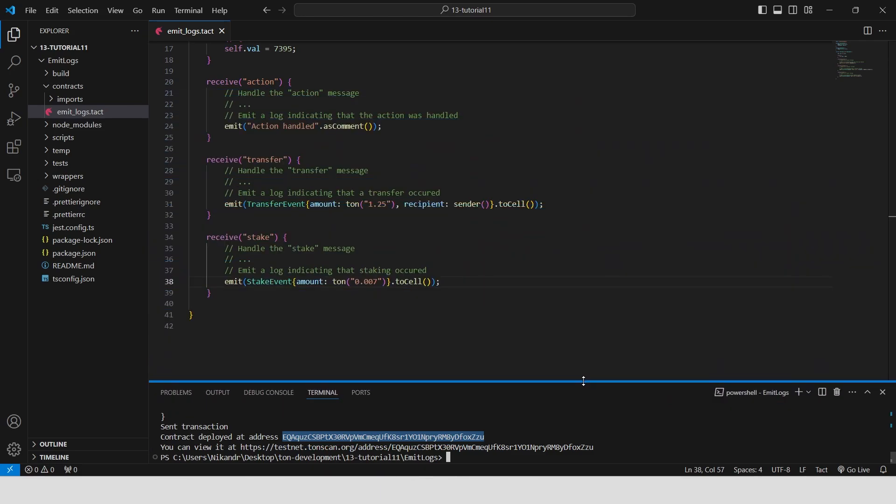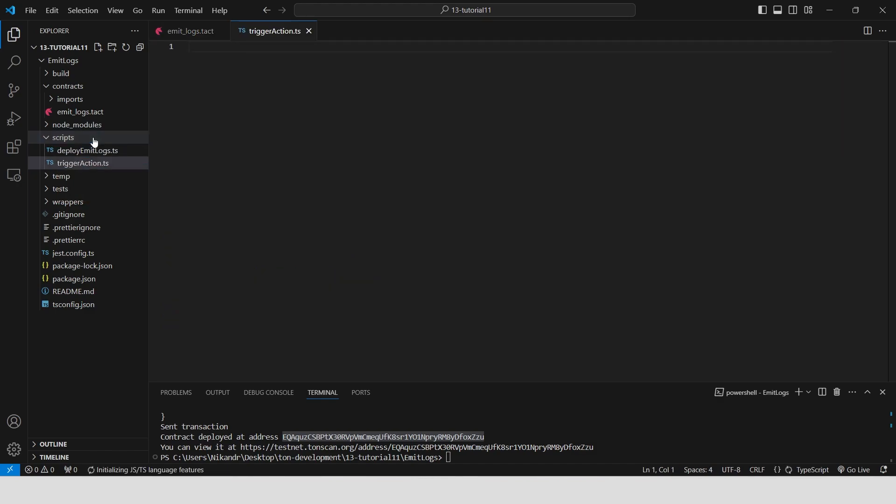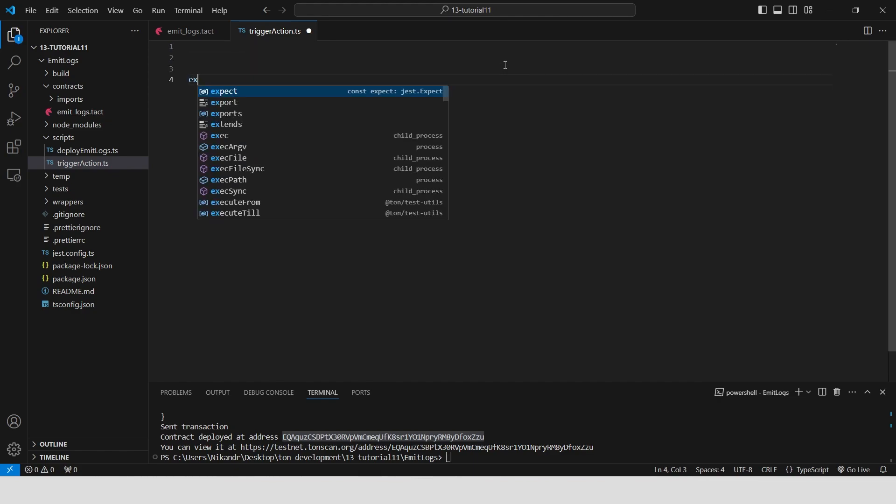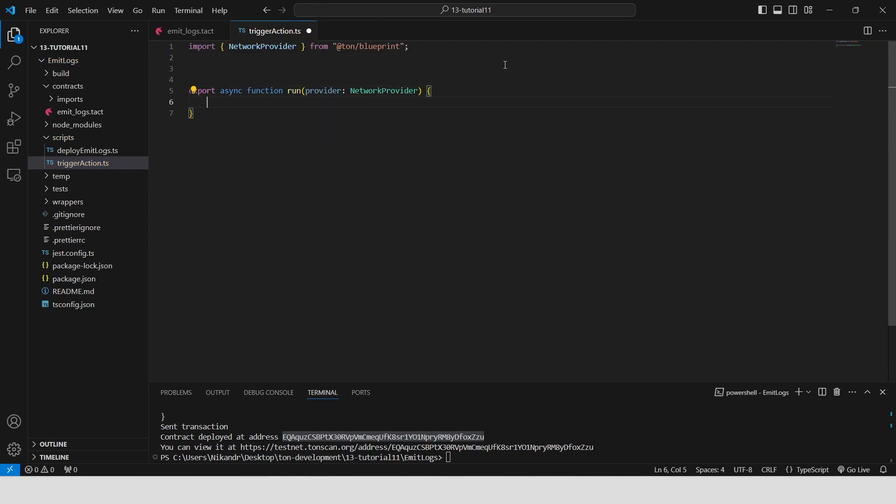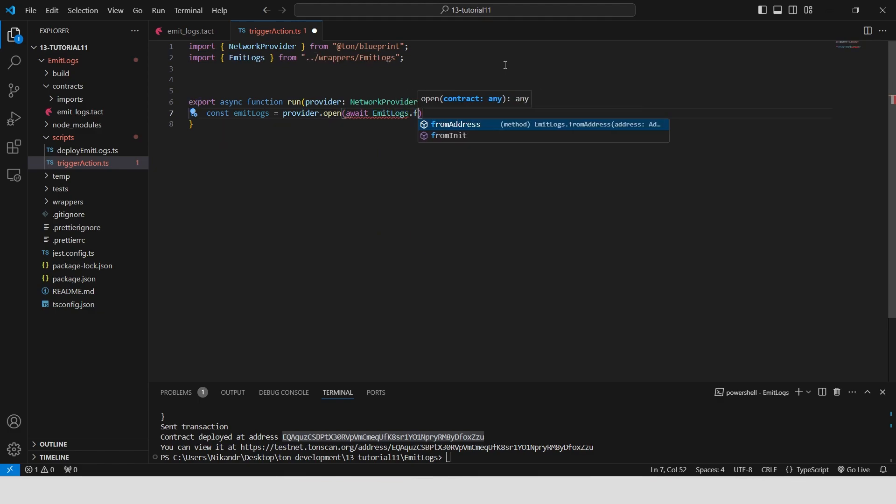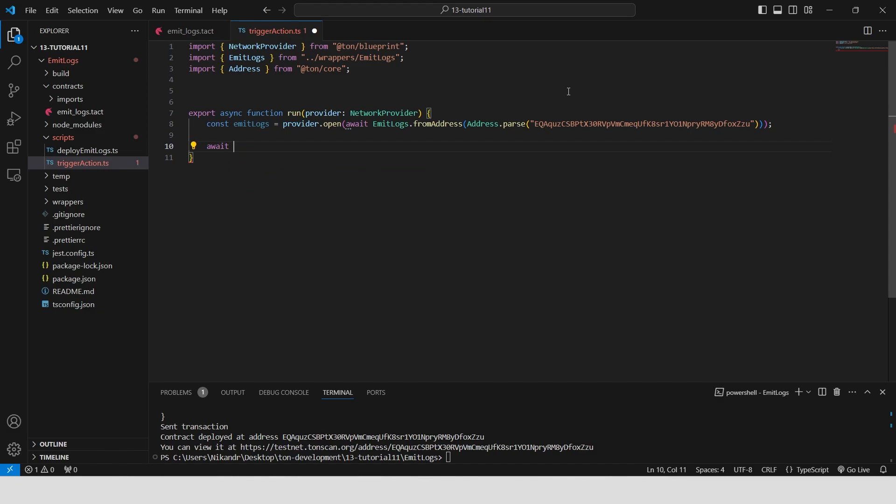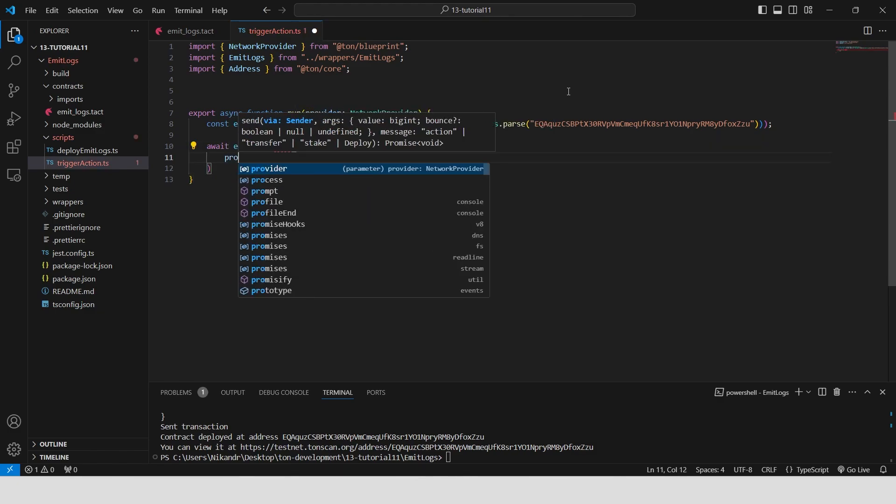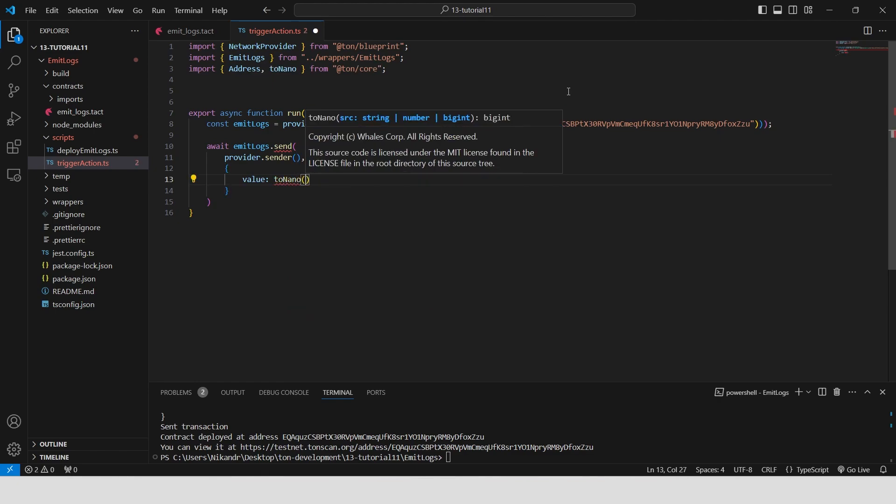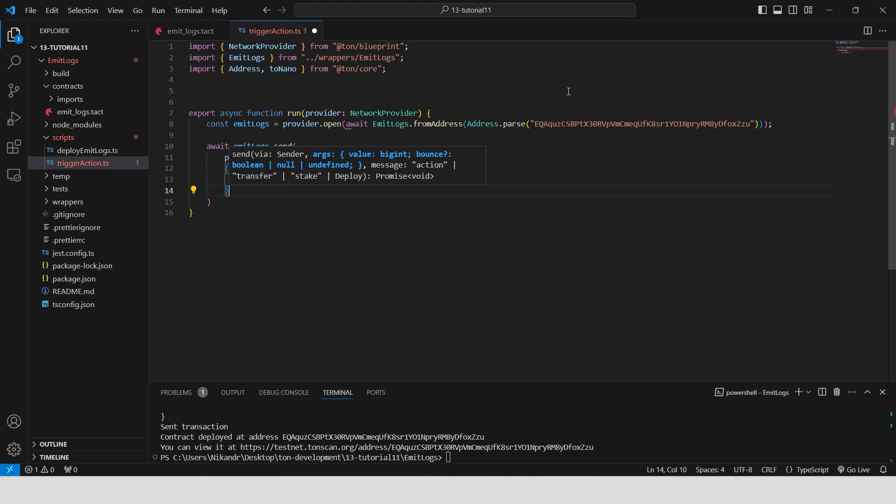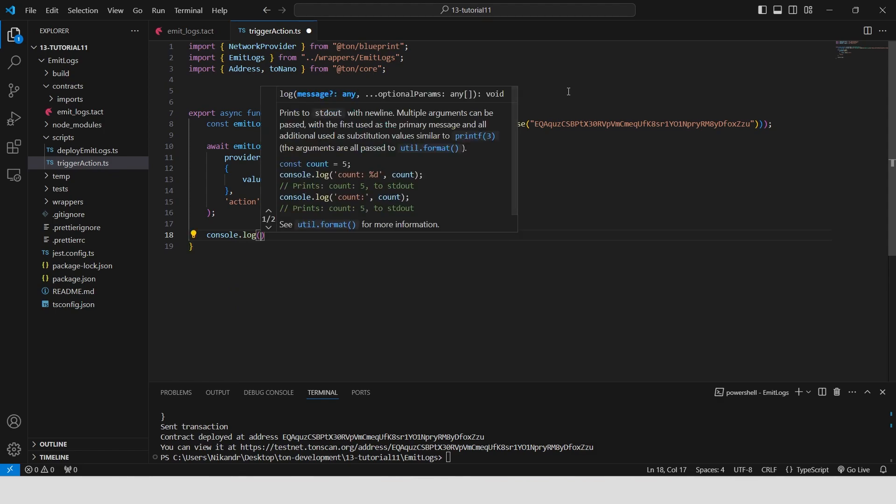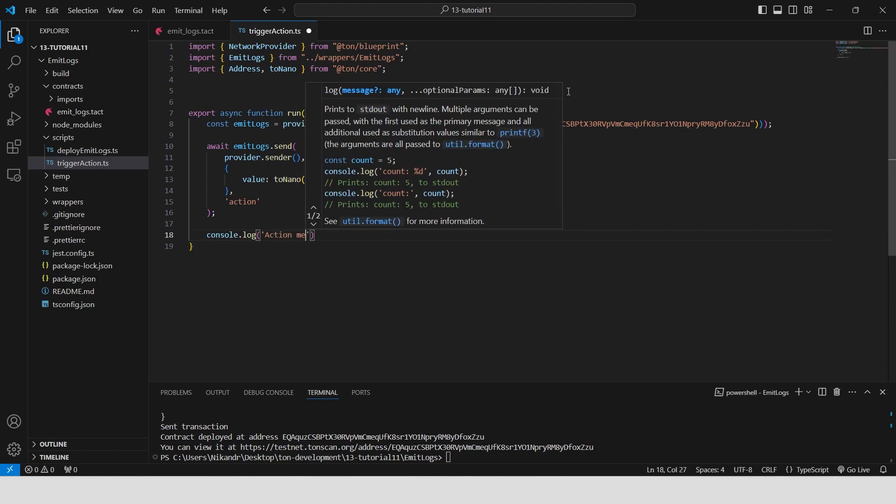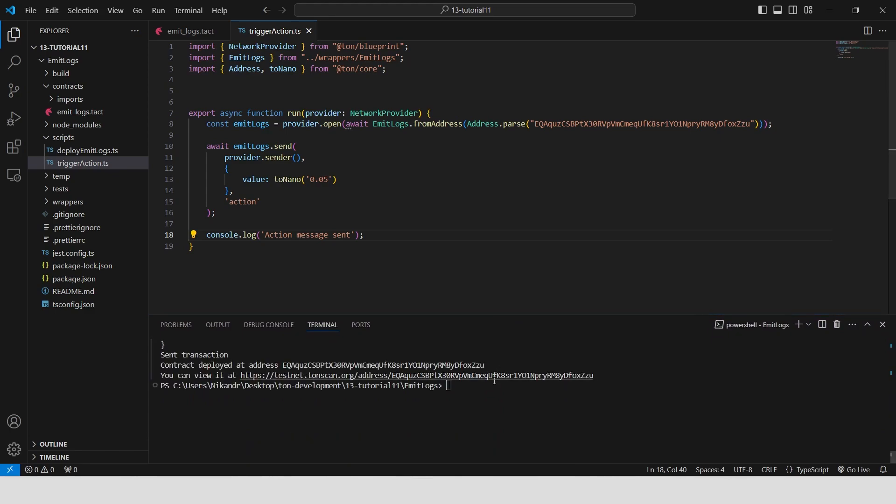Now create a new file called trigger action in the scripts folder. We will use this script for interacting with the EmitLogs contract by sending an action message. Define an asynchronous function run that takes a network provider as an argument. Inside this function, open the EmitLogs contract using the provided address and the network provider. Send an action message to the EmitLogs contract from the provider's address with a value of 0.05 ton. And then log a message to the console indicating that the action message has been sent. Now to send an action message, we just need to run this script and confirm the transaction in our wallet.